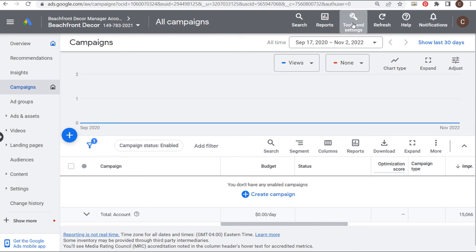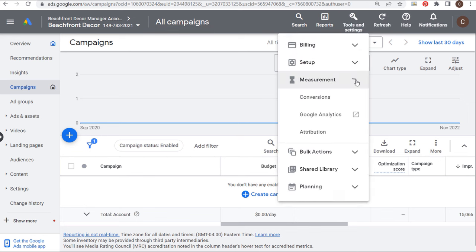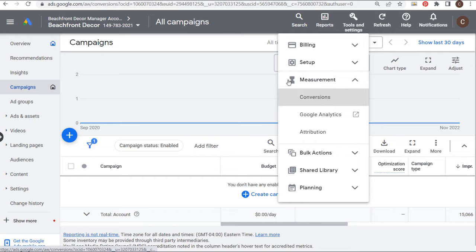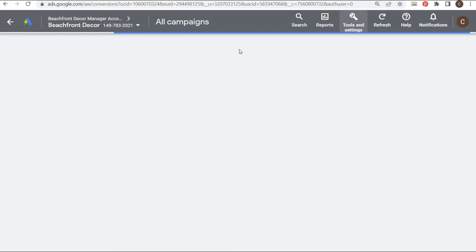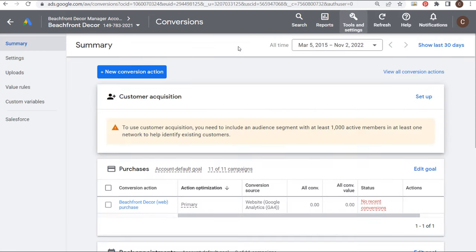To get started, I'm going to come in here to Tools and Settings, go to Measurement, and go to Conversions. This is where you can create new conversion actions, or as I'm going to do right now, import conversions directly from your Google Analytics 4 account.